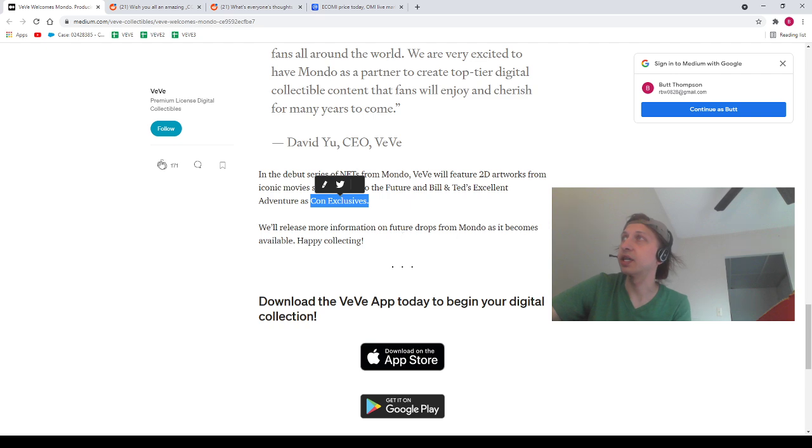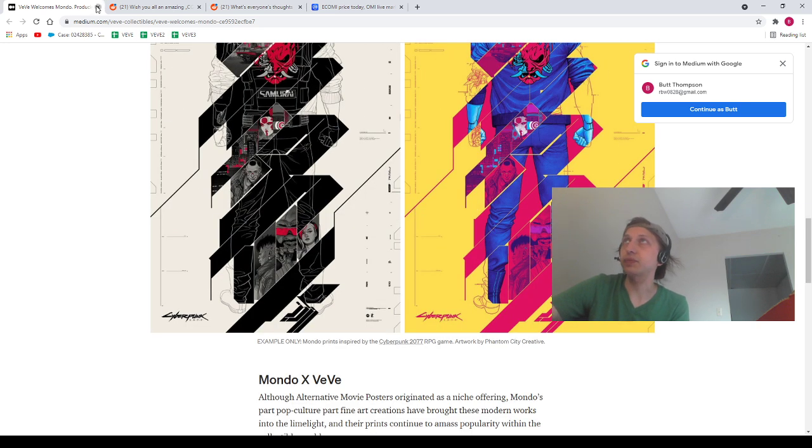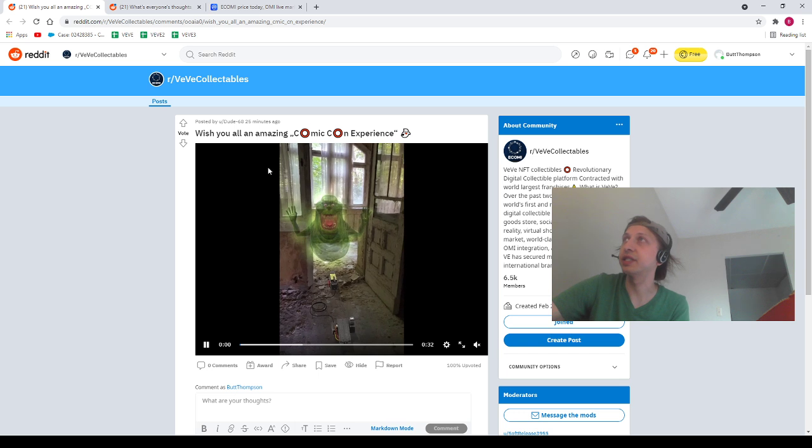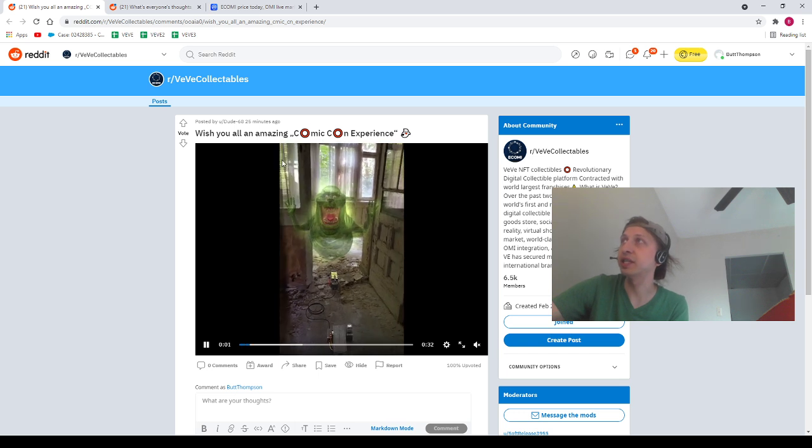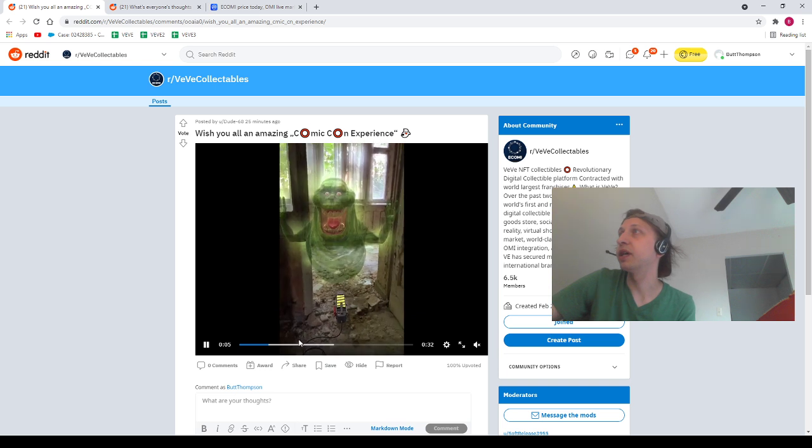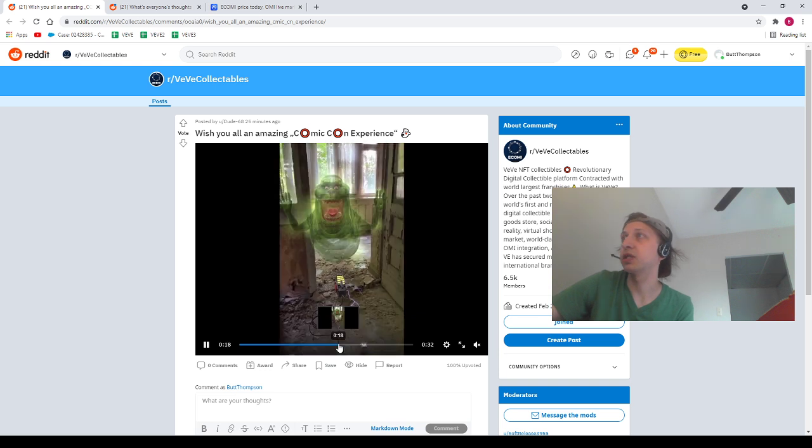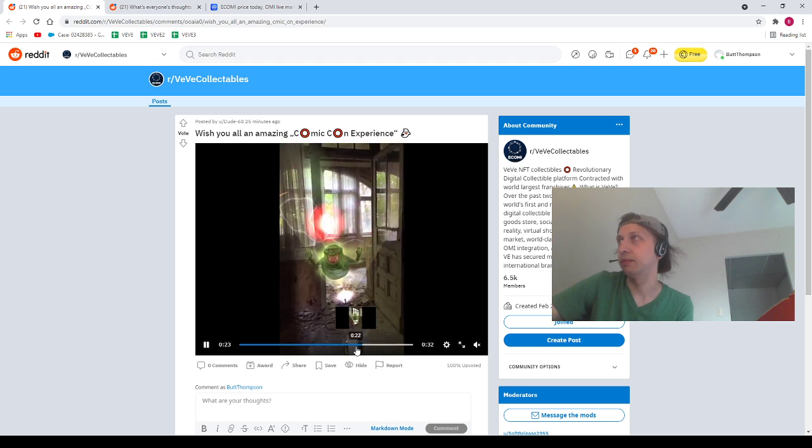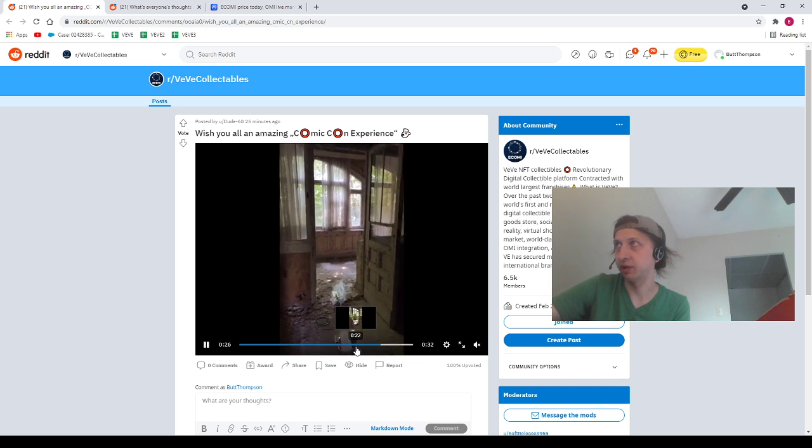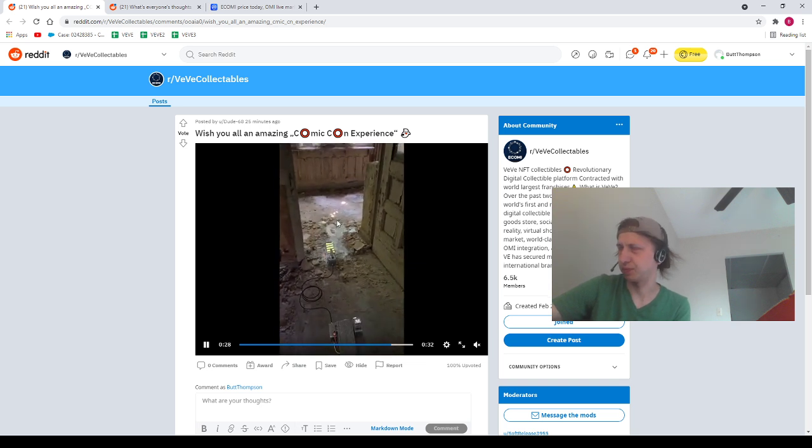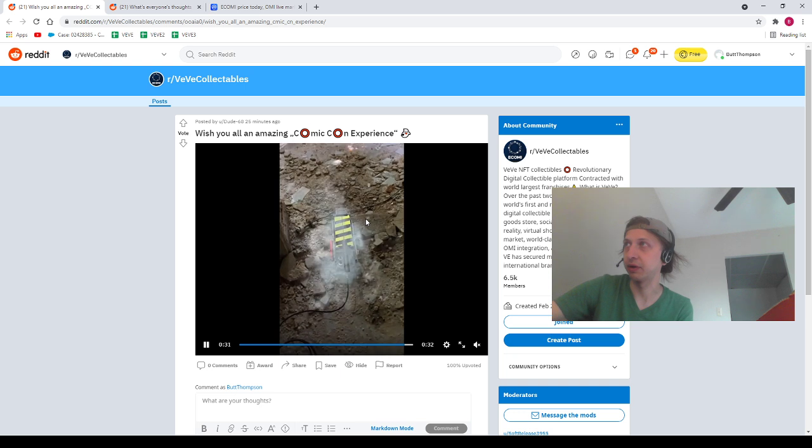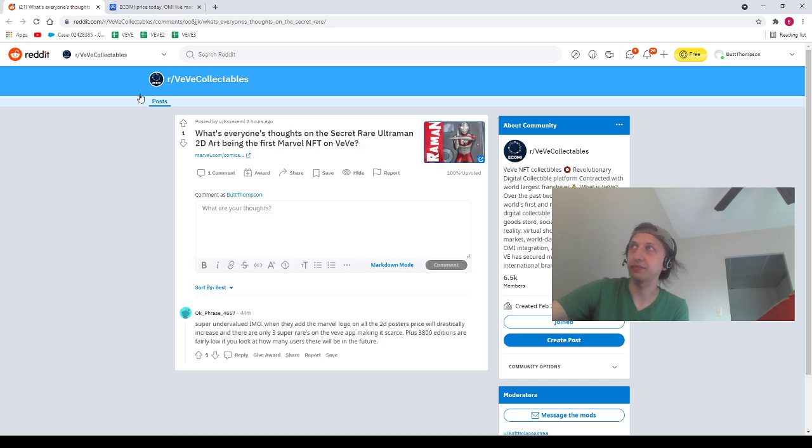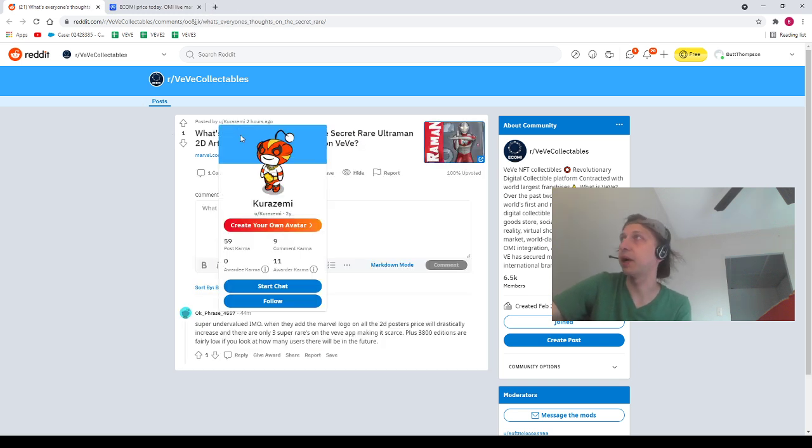Next we got a post from our homie Dude Dash 68 saying, wish you all an amazing Comic-Con experience. We got our homie here hanging out with the old ghost trap. Of course, let's get that ghost trap going. There we go, there's the Slimer, slurp that Slimer up. Yep, yep, yep. This is kind of like a broken-down building or at least entryway here, so it's kind of extra spooky. Shout out to our homie Dude Dash 68.